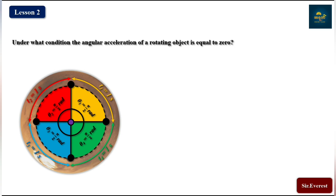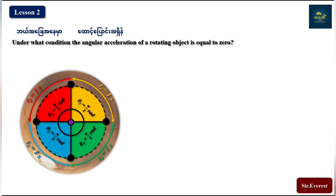We will tell you the end of work conditions. The end of work conditions. The angle of acceleration is the same of a rotating object.